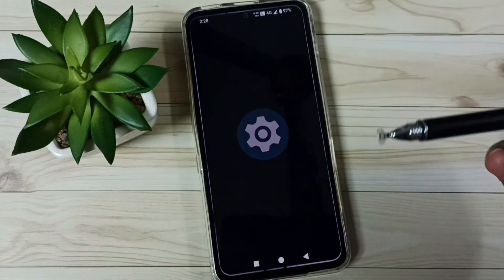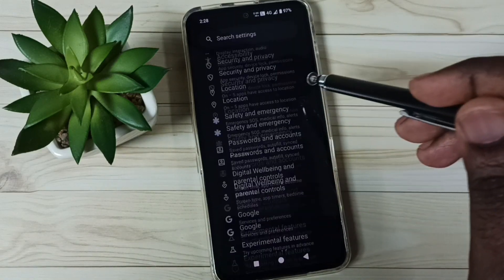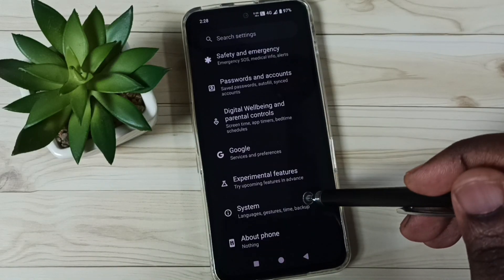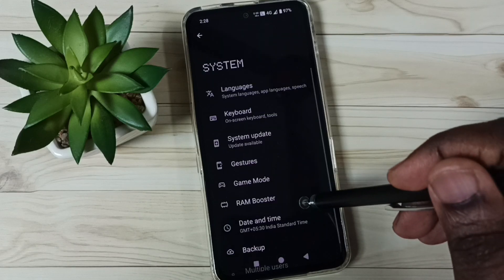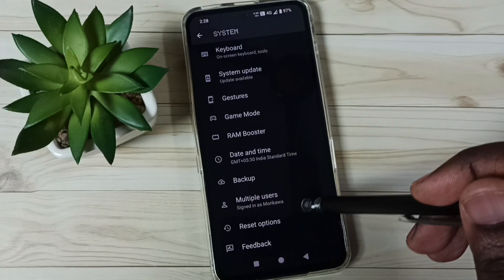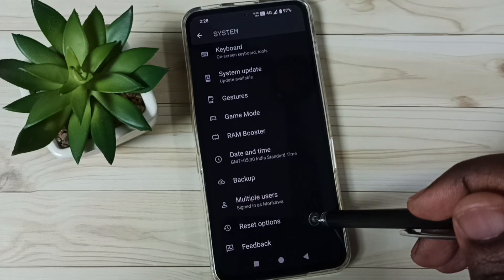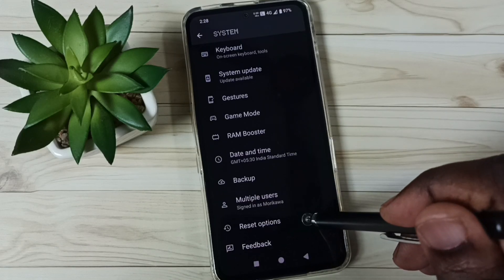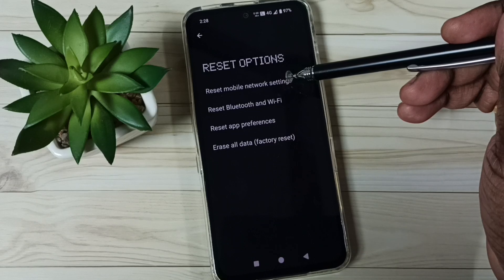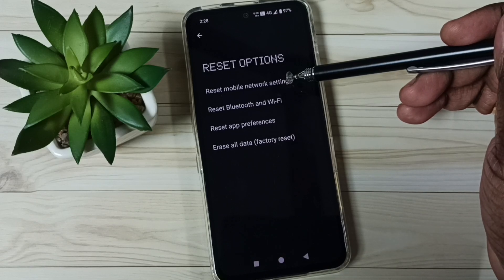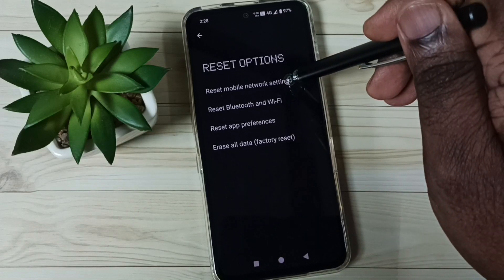Go down and go to System, tap here, go down to Reset options, then tap on Reset mobile network settings.